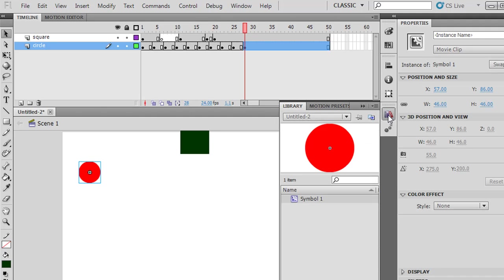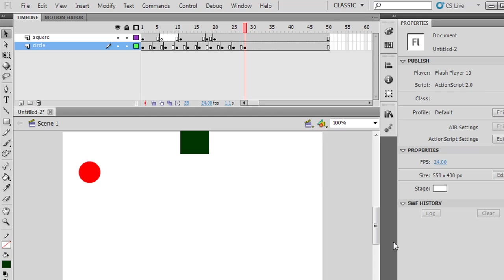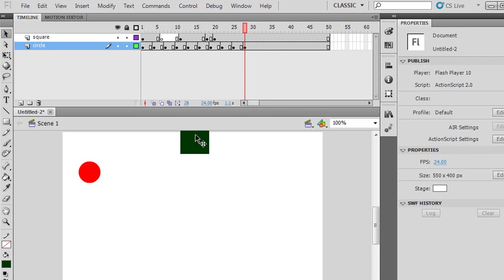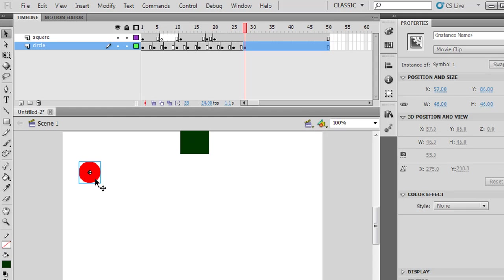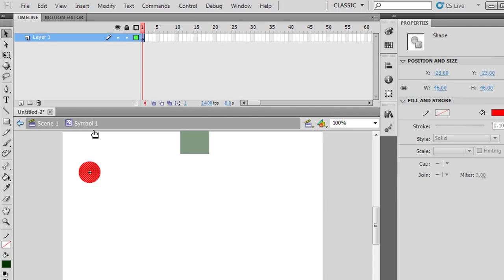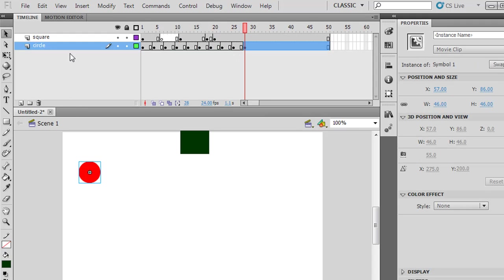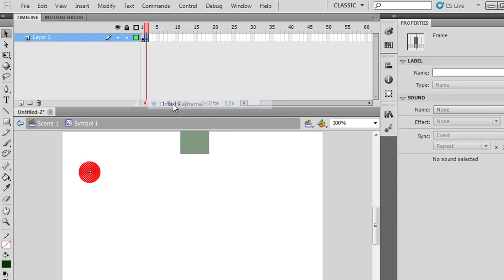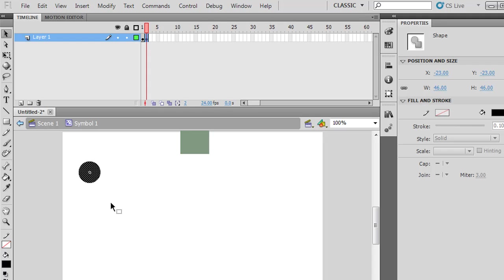What does that mean? It means it exists in our library and we can drag it out from the library as many times as we want — it's a reusable graphic. This movie clip has its own timeline. To access the movie clip's timeline, I can double-click on it, and now I go into Symbol Editing Mode. You can see Scene 1 is the Scene 1 timeline, and now double-clicking the circle puts me in the Symbol 1 timeline. The timeline shows only one layer with one keyframe.